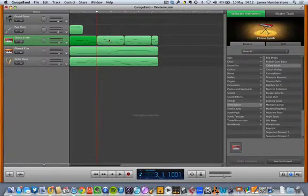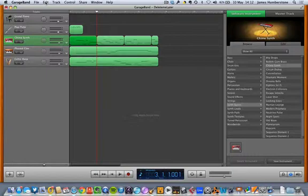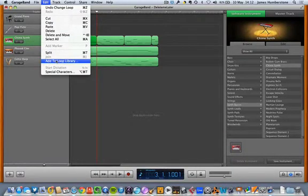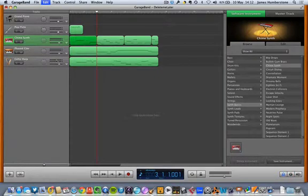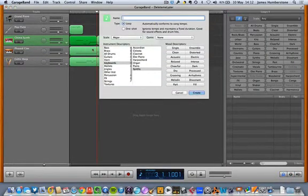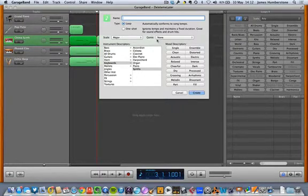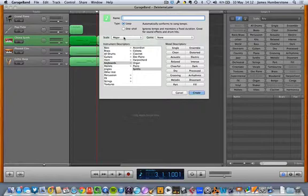To take one of those loops and add it into the loop library, this is the highly complicated, not at all intuitive part: you go Edit, Add to Loop Library. This will automatically recognize the key if you've set one, or at least whether it's major or minor, and that will mean if the loop is dragged into another project, it will automatically change to the key of that project.